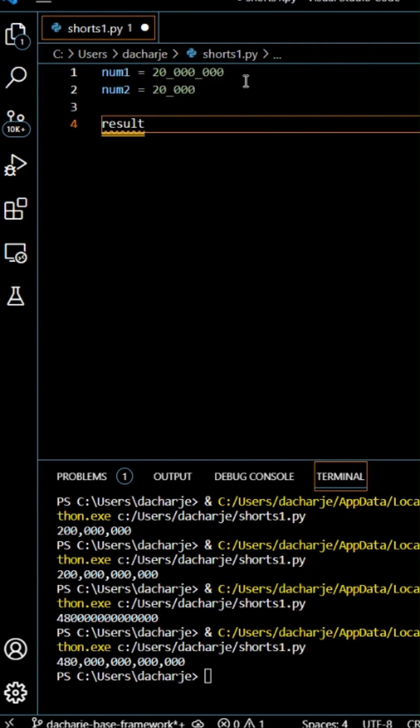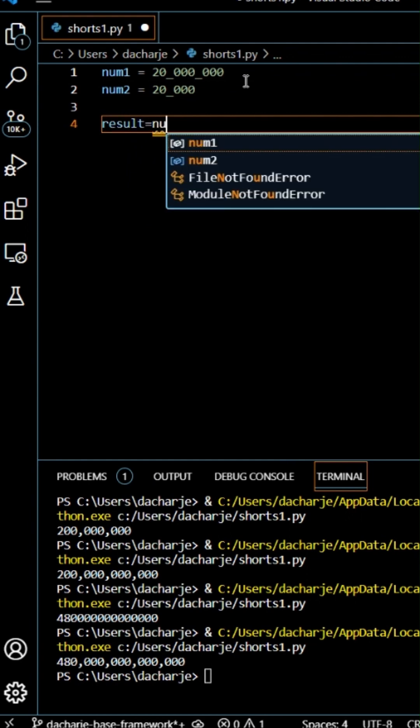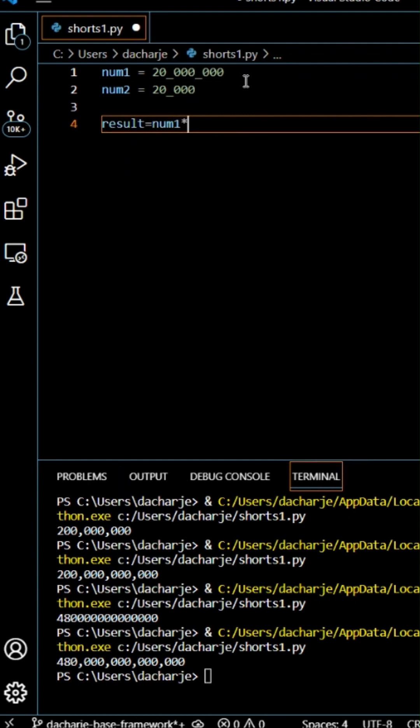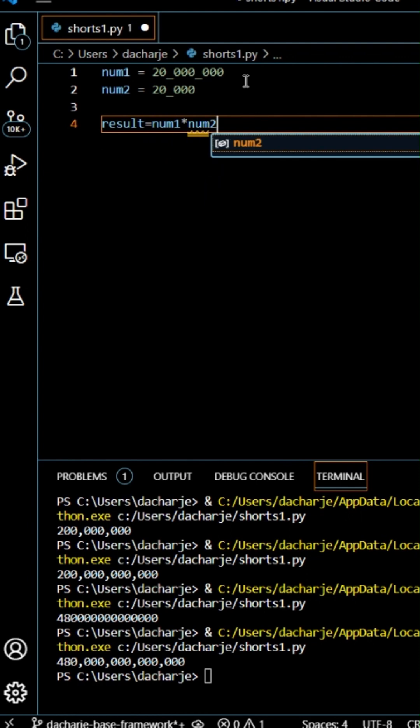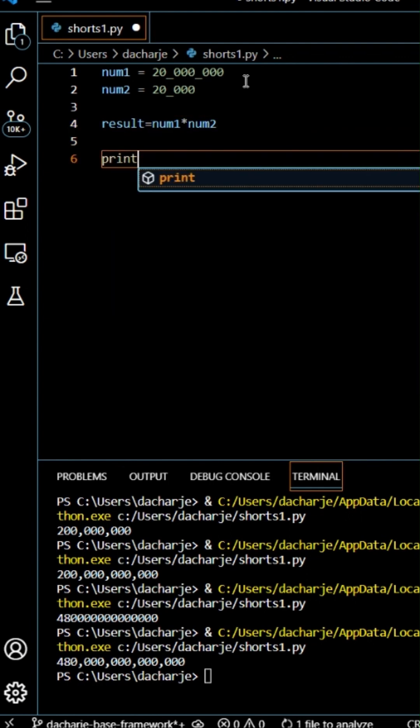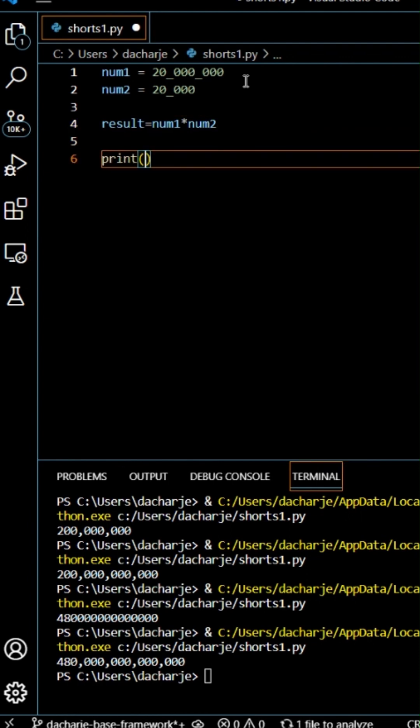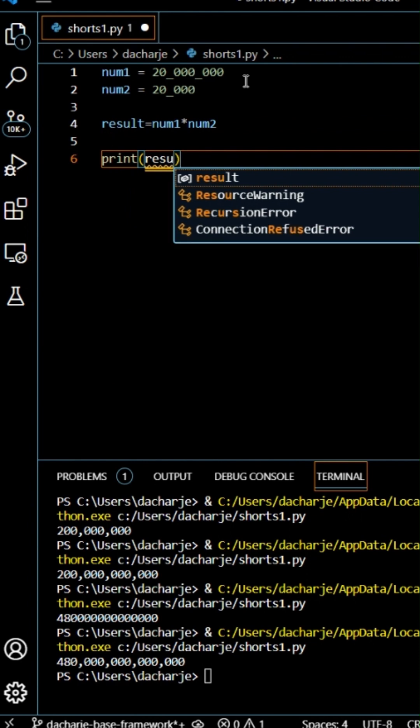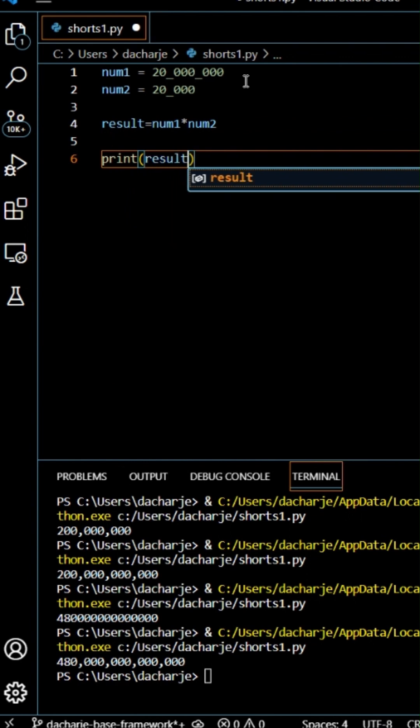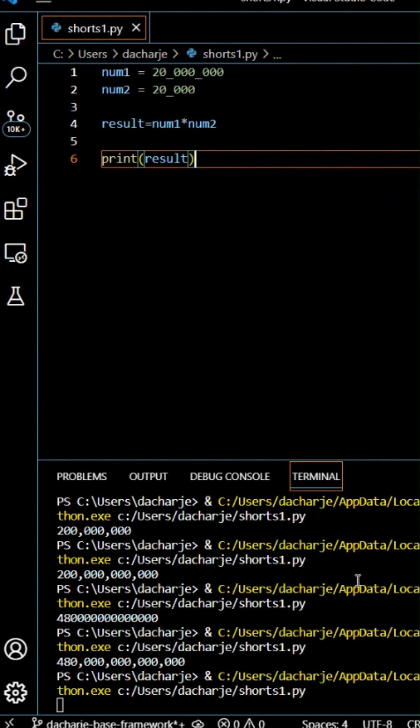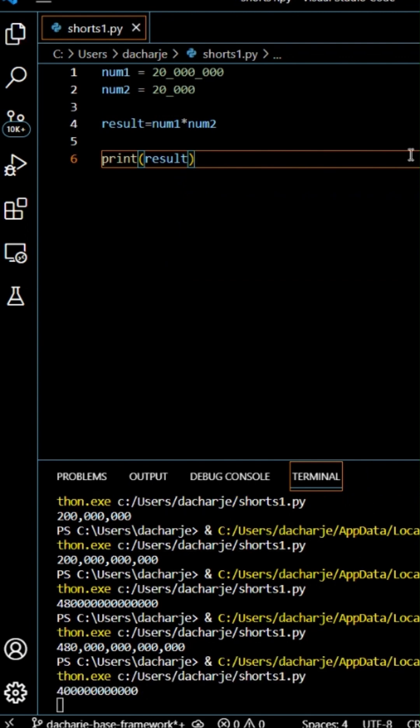So you can do operations. Let's say we take result as a multiplication of num1 and num2. And if we print out result, you can just see the result.